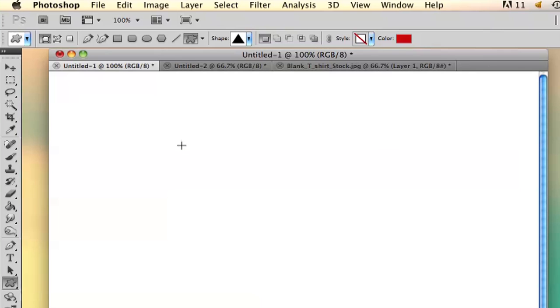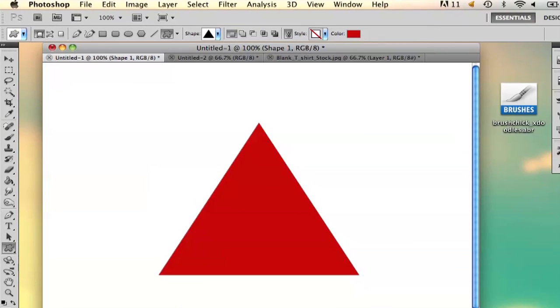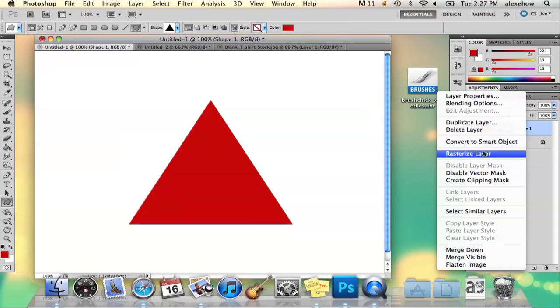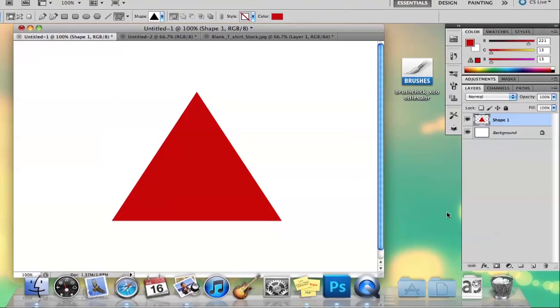I'm going to hold down shift to make a perfect triangle. And there you've got your triangle. What I'm going to do is rasterize this layer so that I can edit it directly.